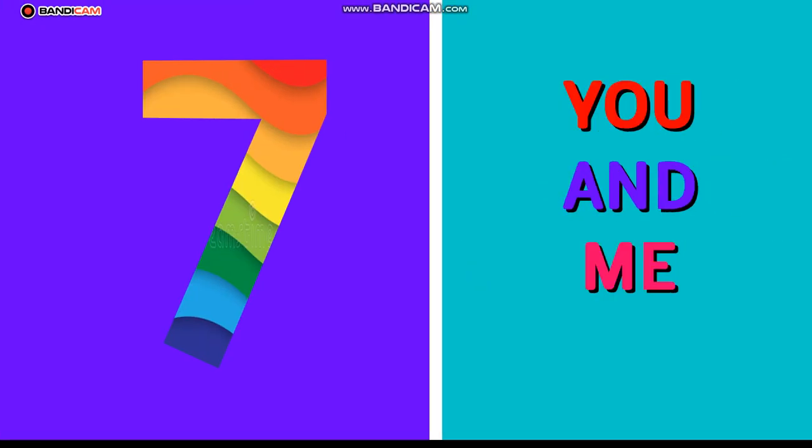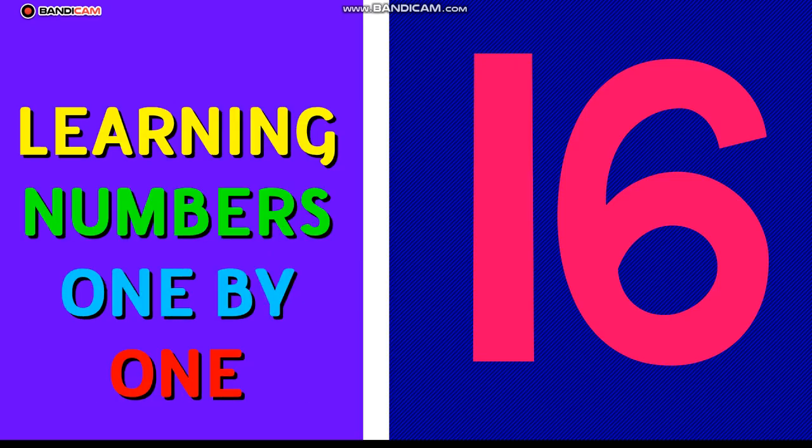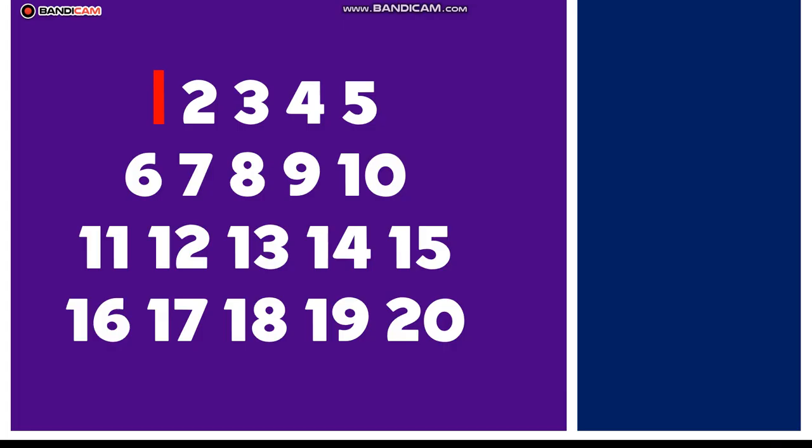Let's count together, you and me, from one to one hundred so joyfully. Here we go, let's start the fun, learning numbers one by one.